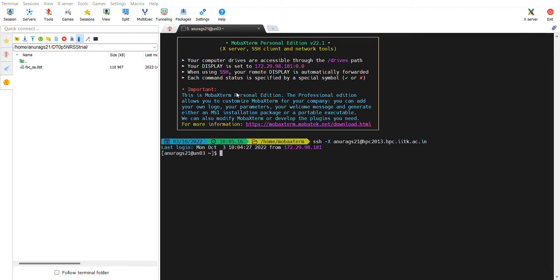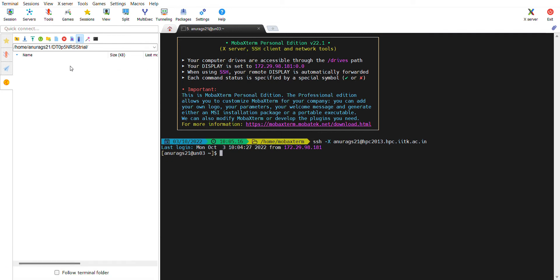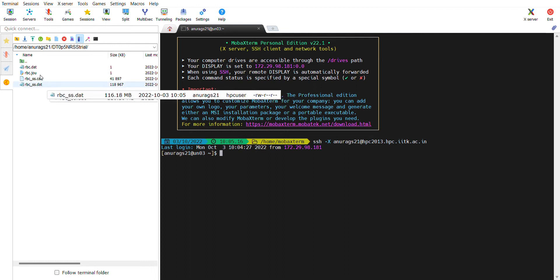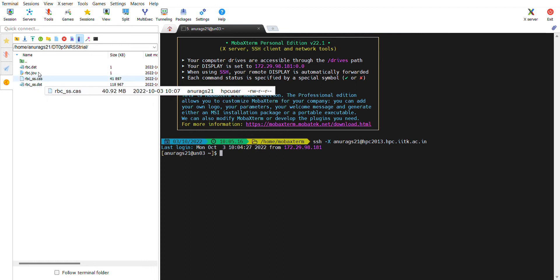As you can see, I already have the data file and I need three more files. I'm uploading all those files in my folder in MOBA X term. By the way, these folders are in HPC that you are accessing.